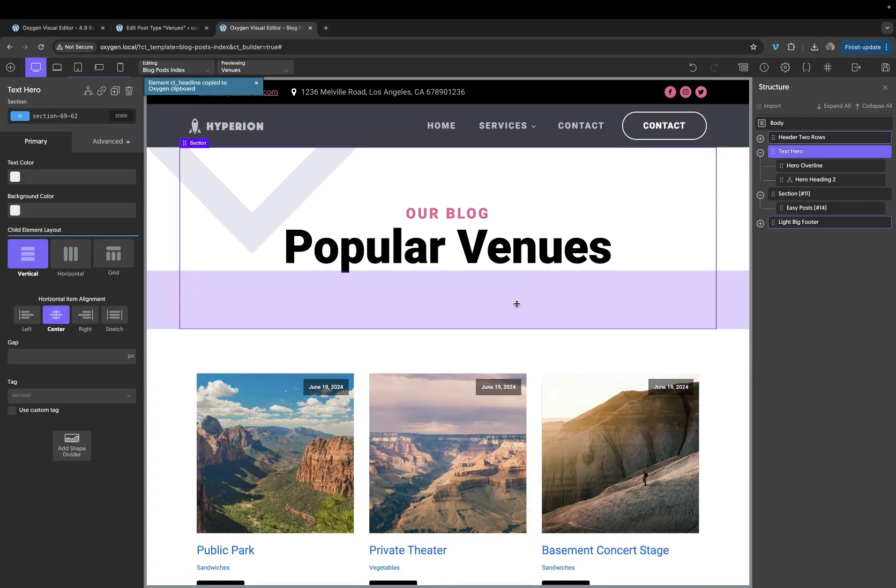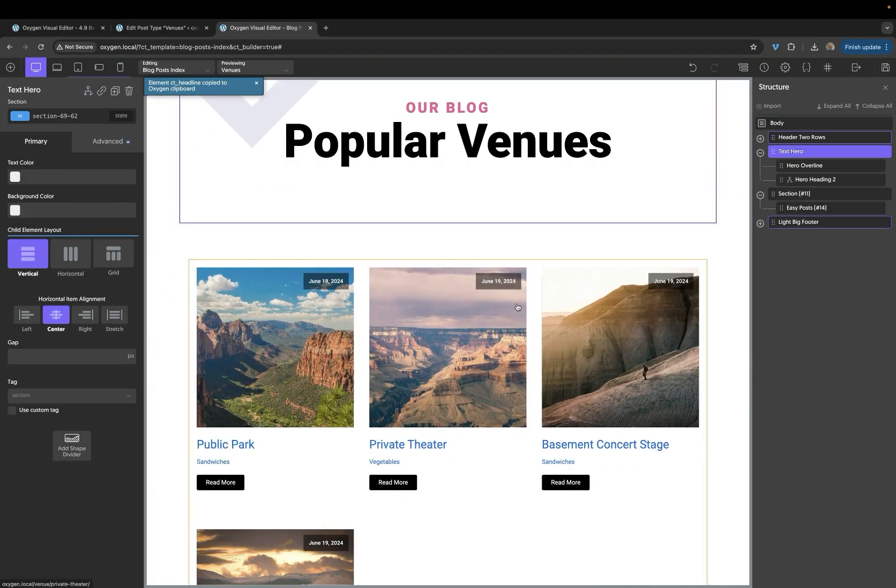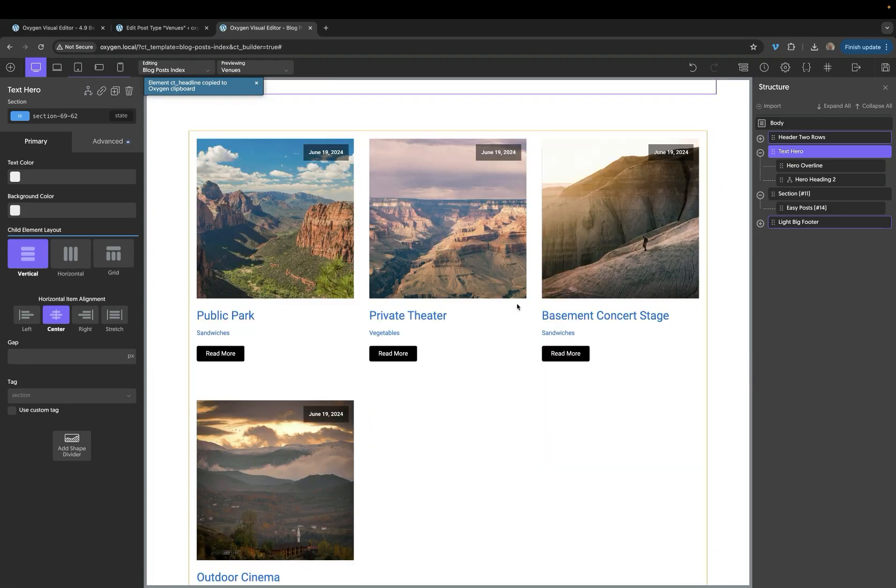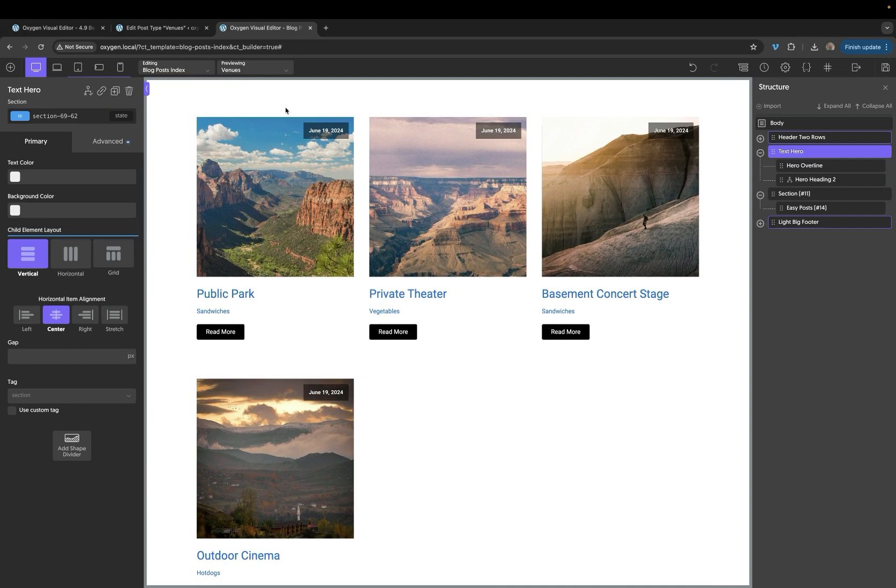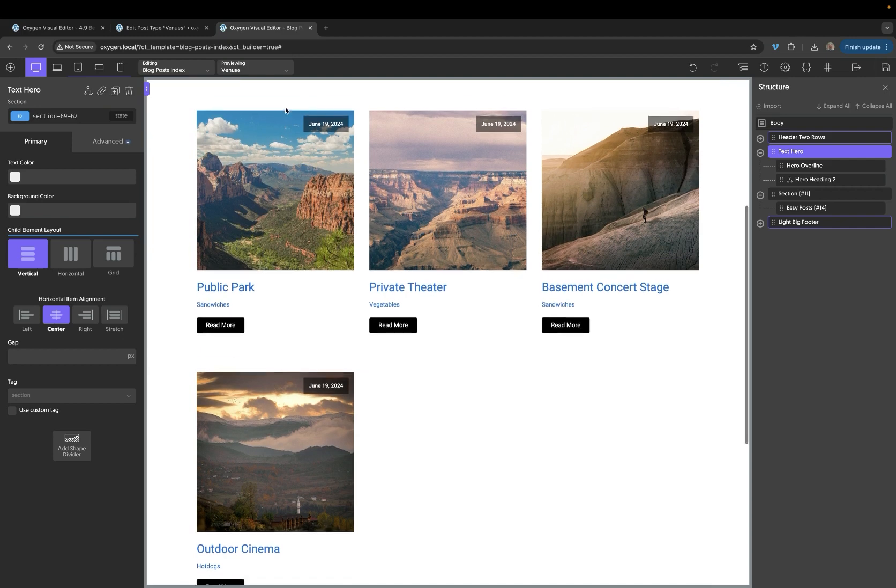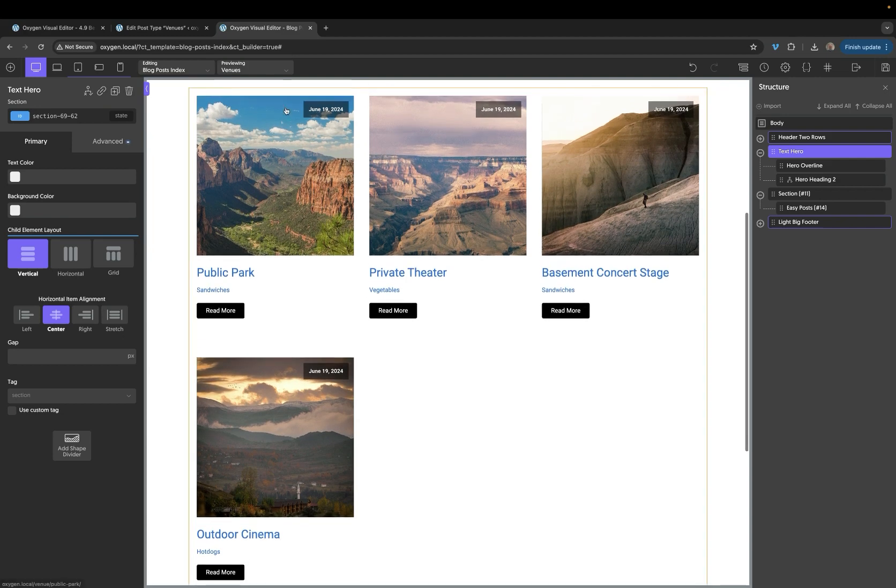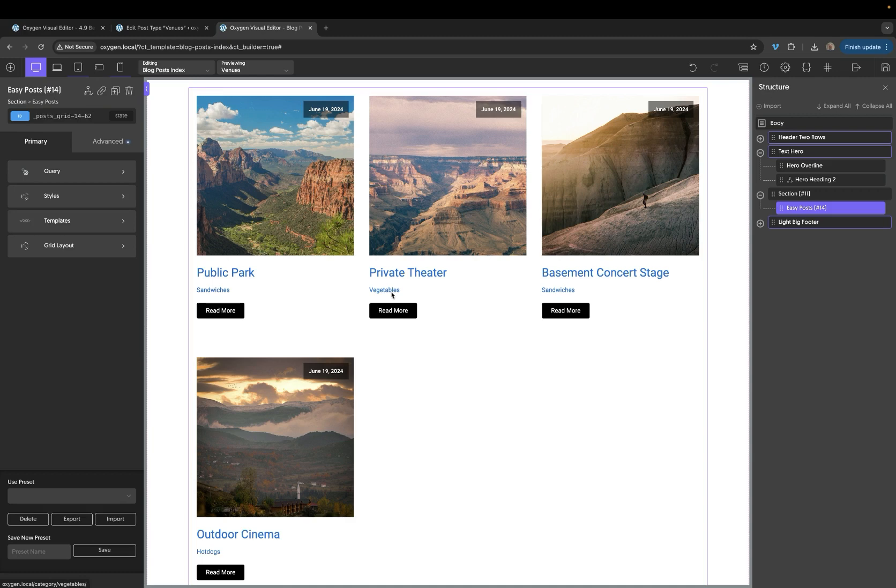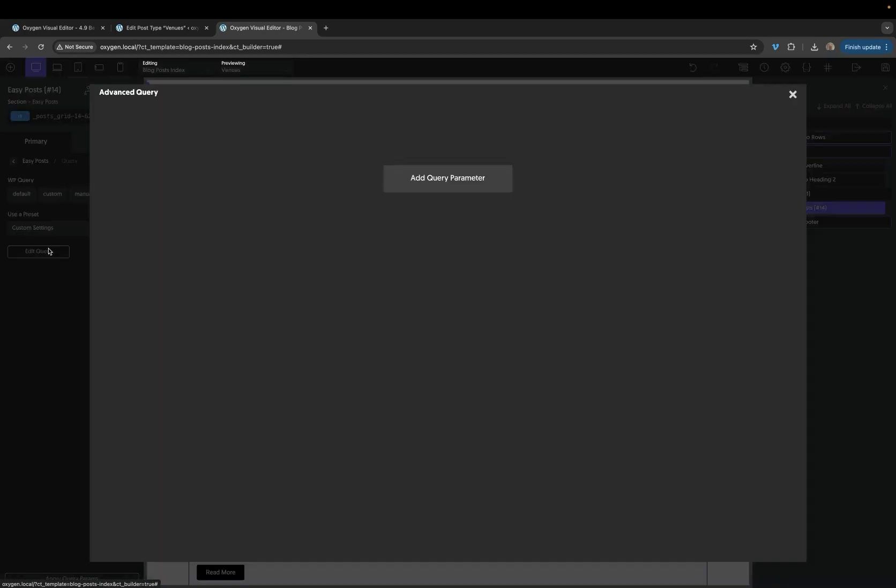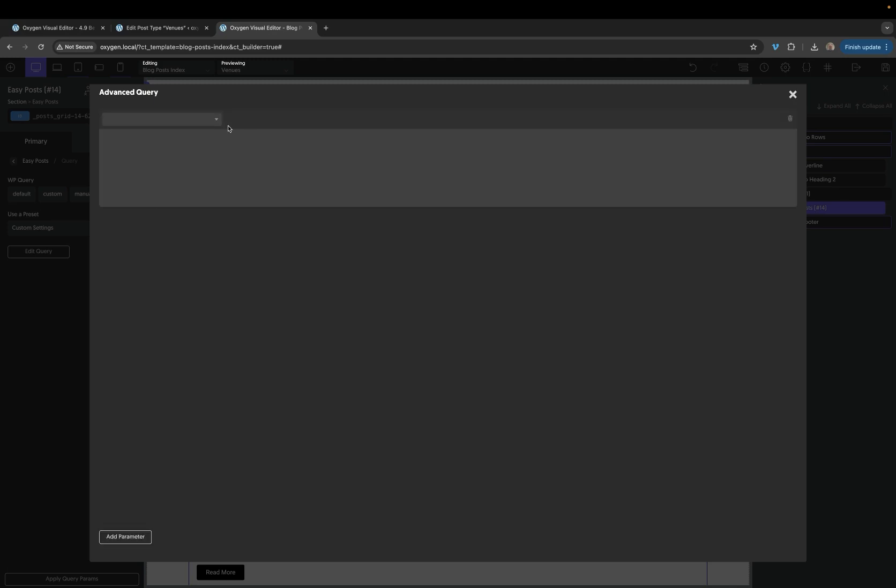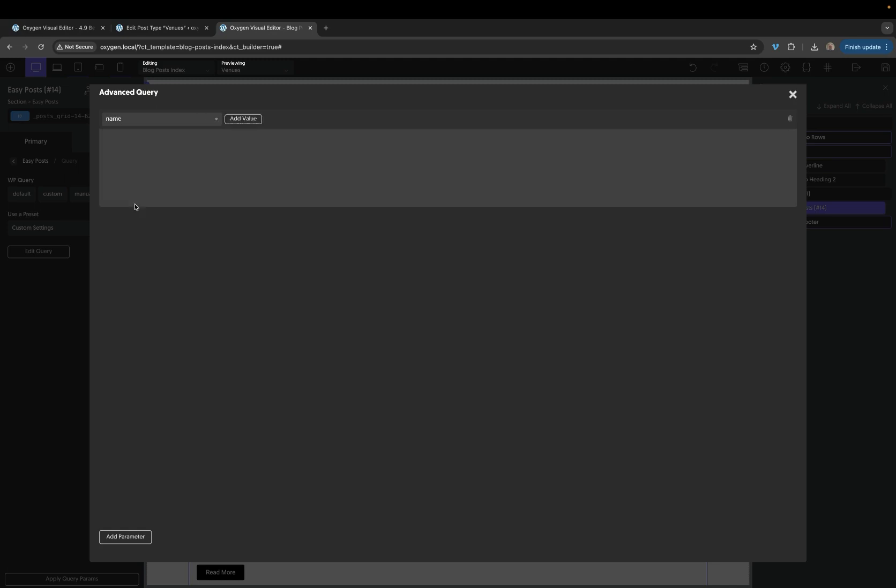The next two changes are to do with the advanced query option for our post loop elements. If we go down to our easy posts here, it's important to note that we're currently editing a CPT archive for a post type called venues. In 4.9, we can use the advanced query to change some things about this query while keeping the default post type returned. So before, if you had added any advanced query and didn't define a post type, you would end up showing posts instead of the post type you probably want. Well, now we can do something like add a name parameter for the post and add a value of public park.